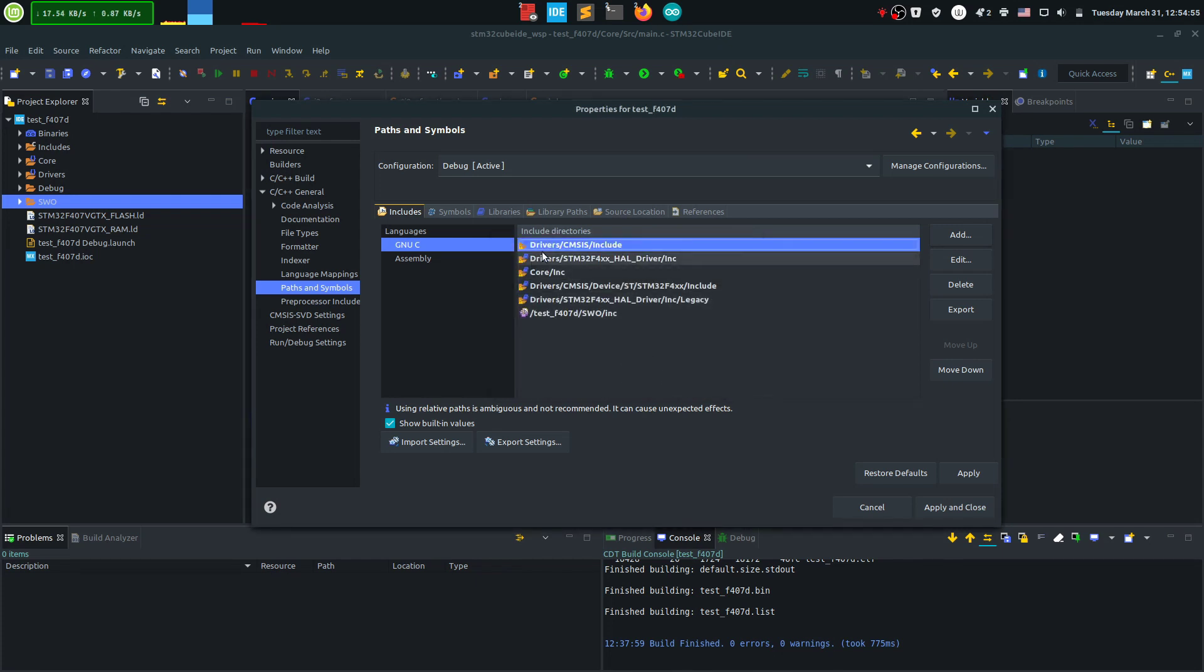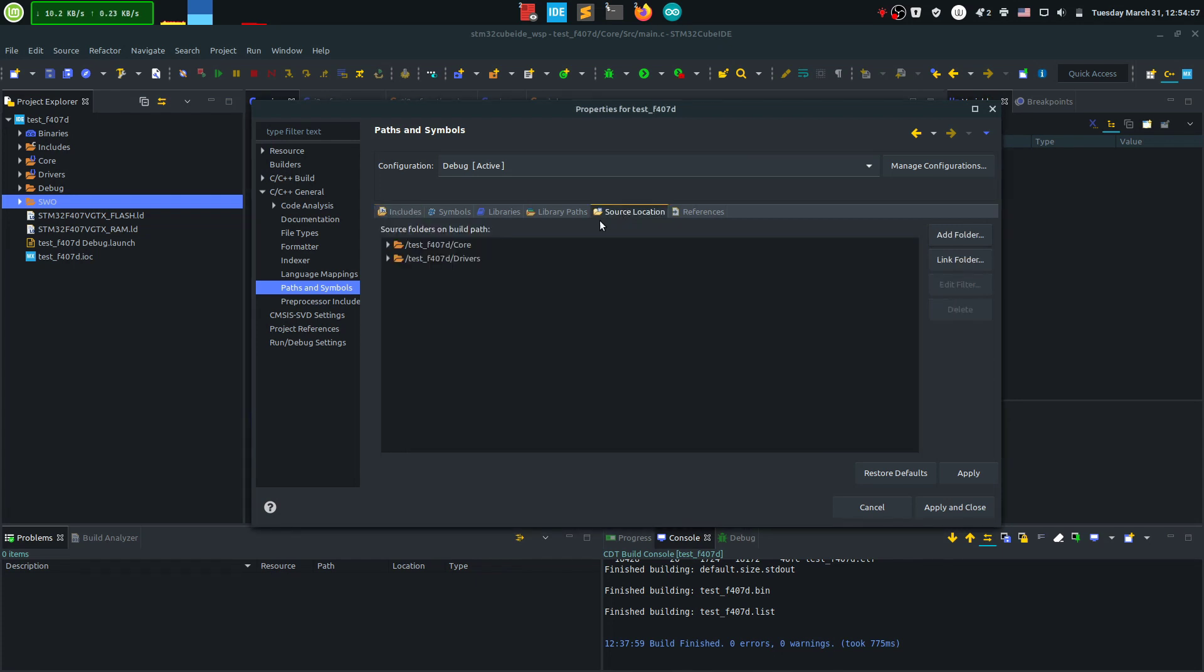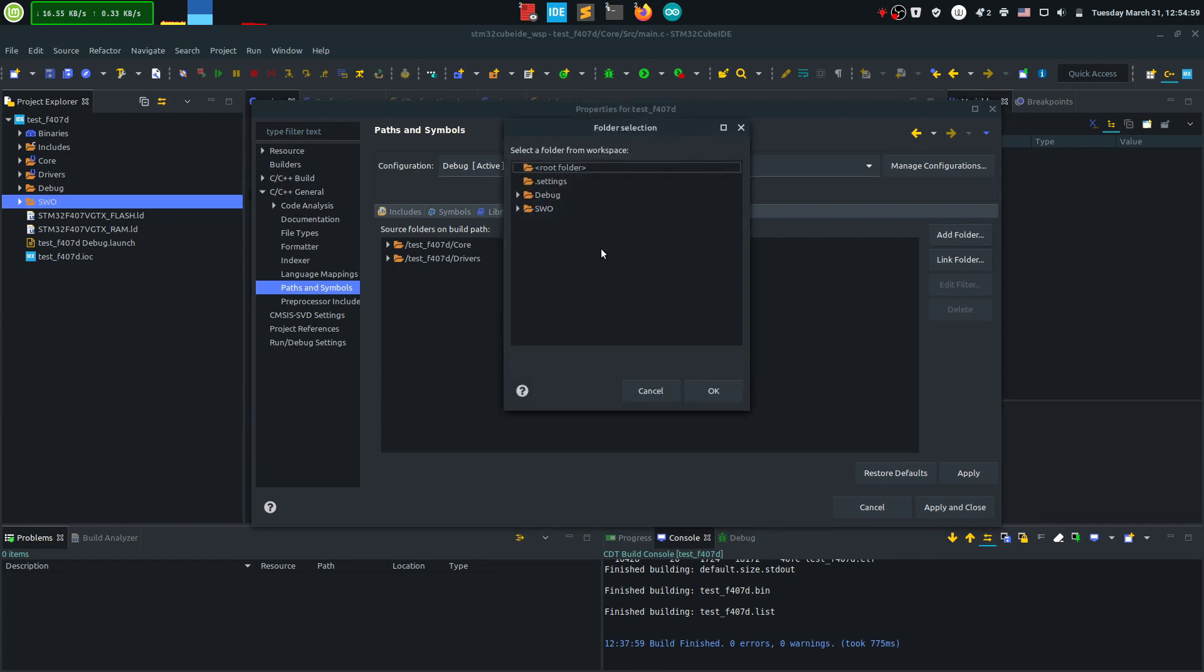And now to add new sources go to source location and add folder and it automatically pulls up all the subfolders in the main project. In this case just click on the main one, in this case sw.